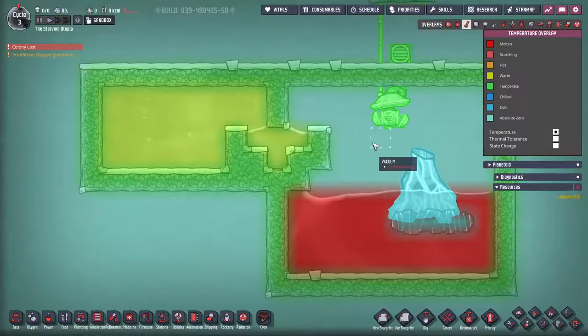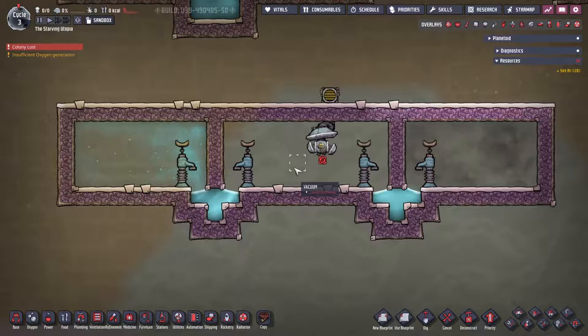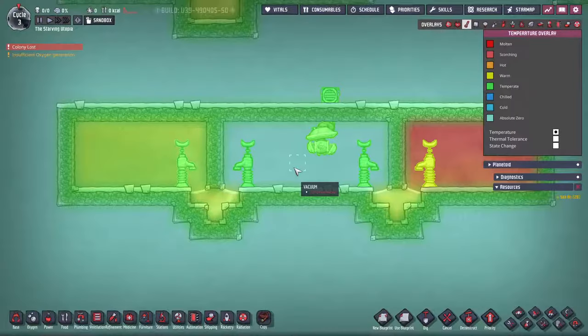There is no heat transfer by radiation, unlike in real life. Doubled liquid locks can be used to make small vacuum rooms, as shown here, to thermally isolate two areas but still retain access.